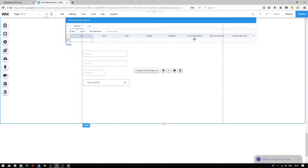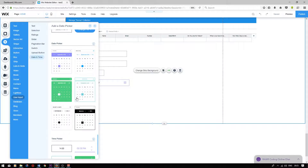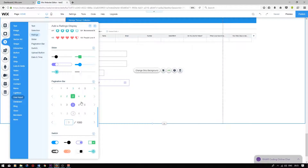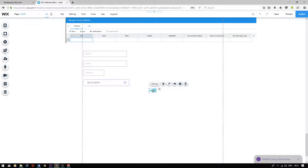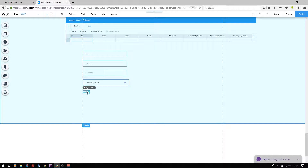Next, we have a boolean field titled do you like my videos? We'll be using a switch user input for this. To add a switch user input, press add, go on to user input, scroll down, and choose one — I'm going to drag it underneath.